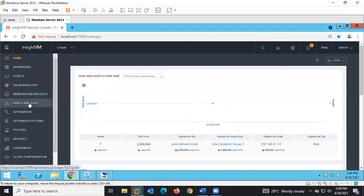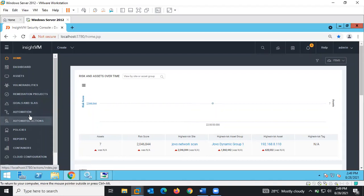Within the remediation project, you can see Goals and SLA — you can set a specific SLA for certain vulnerabilities. Then we have what we call Automation.